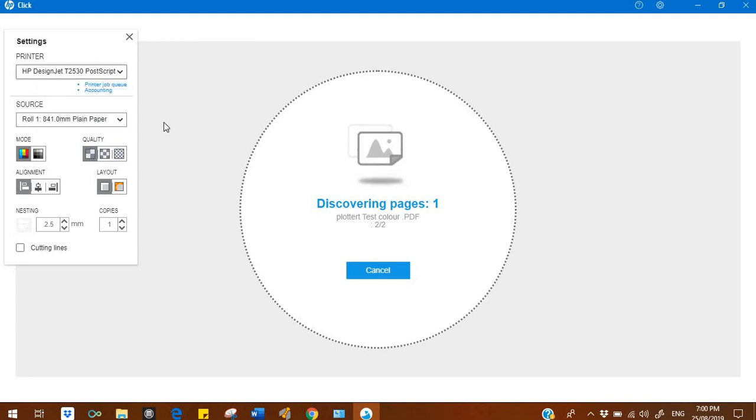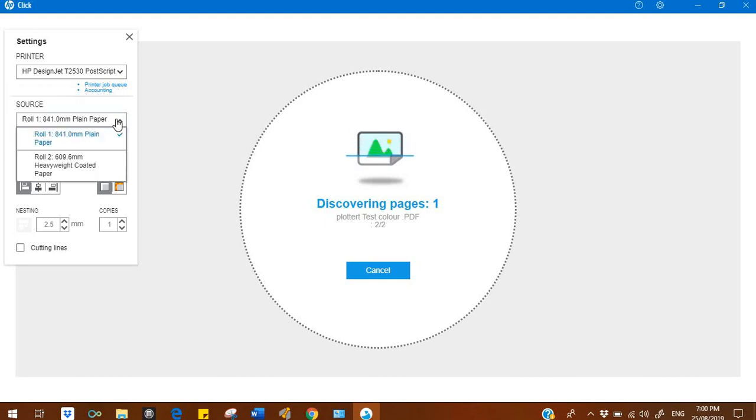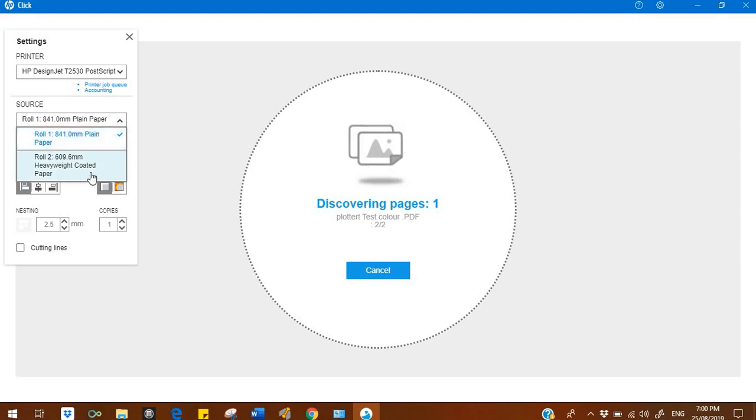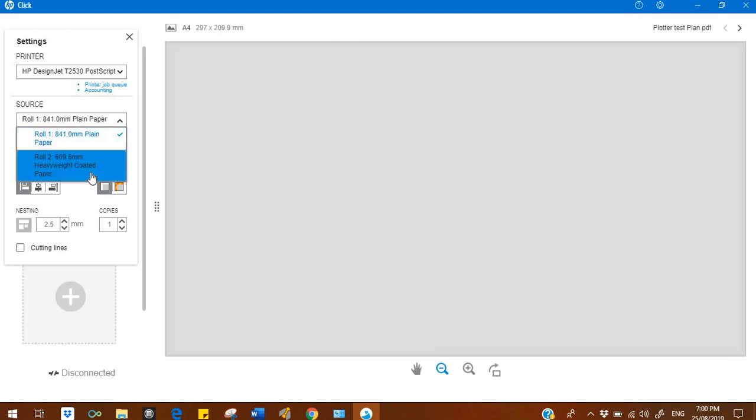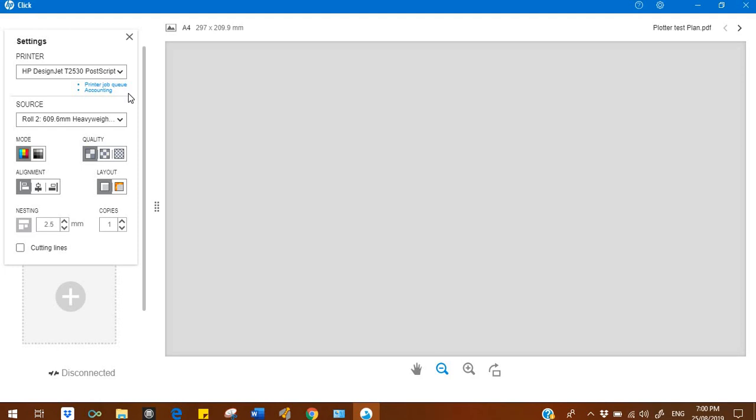Before printing something, you can select your roll 1 and roll 2. In roll 1 I have plain paper, in roll 2 I have heavyweight coated paper. I'm selecting heavyweight coated paper right now.